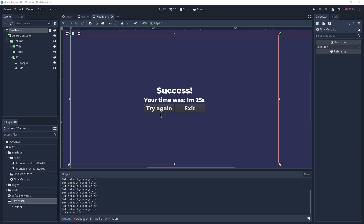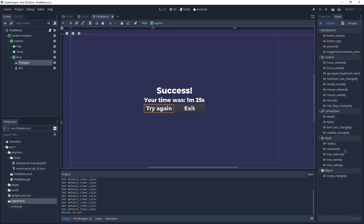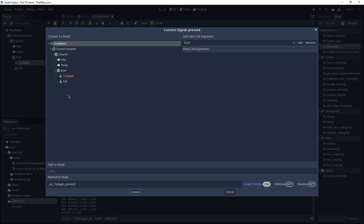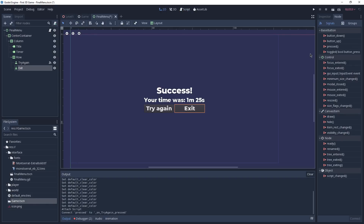When we press Try Again we want to reload our game, and when we press Exit we want to quit. To connect these signals we select the Try Again button, go to the Node tab, and find the Pressed signal. We double-click it, select Final Menu as the node to connect to, and click Connect. A function is automatically created that will be called whenever the Pressed signal is emitted on our Try Again button. We then do the same and connect the Pressed signal of our Exit button to our Final Menu.